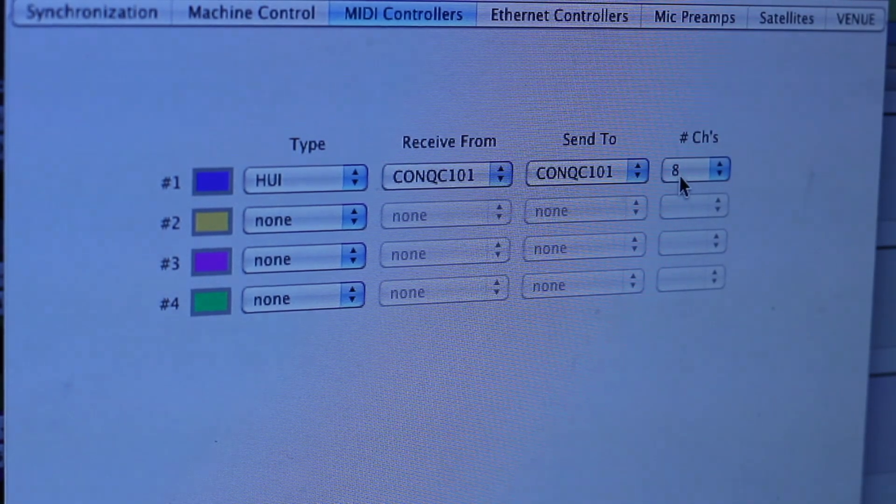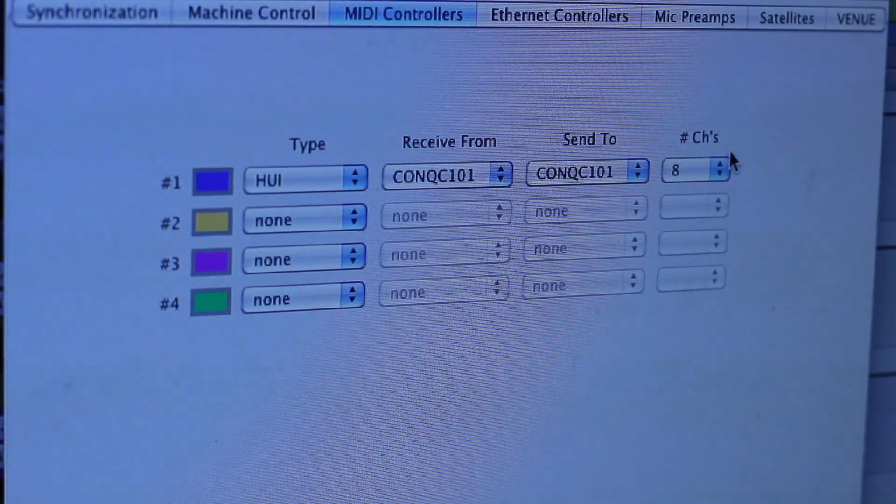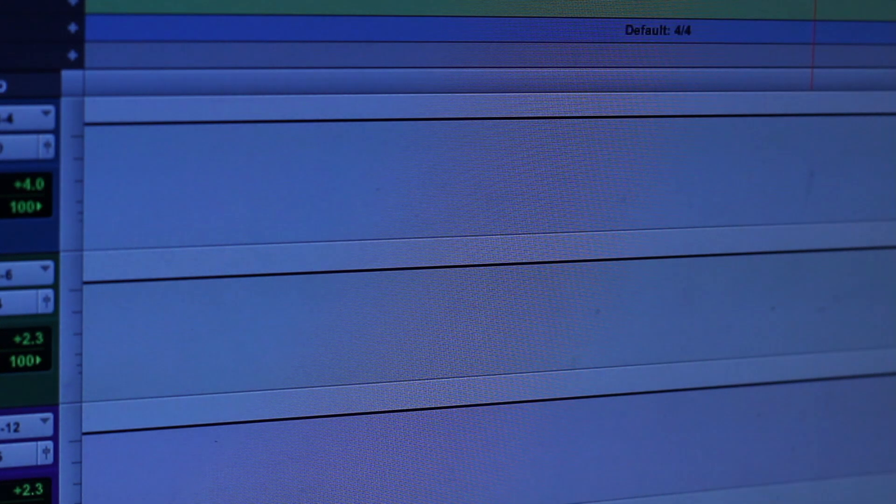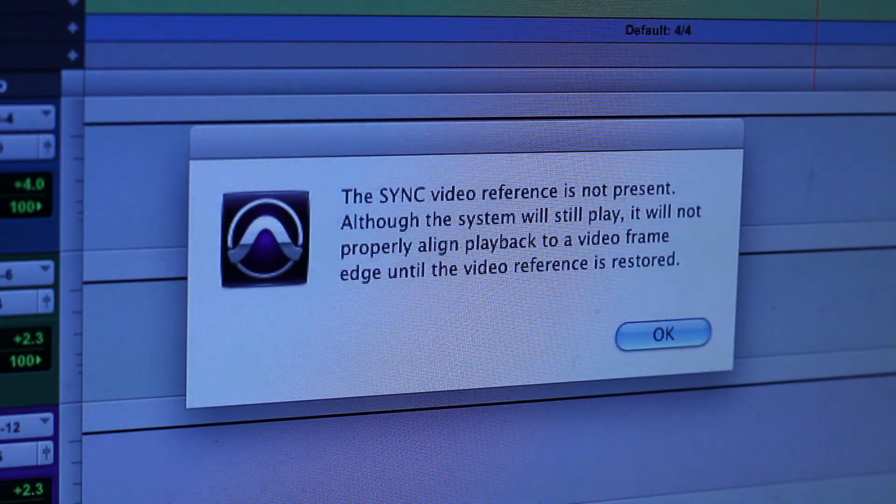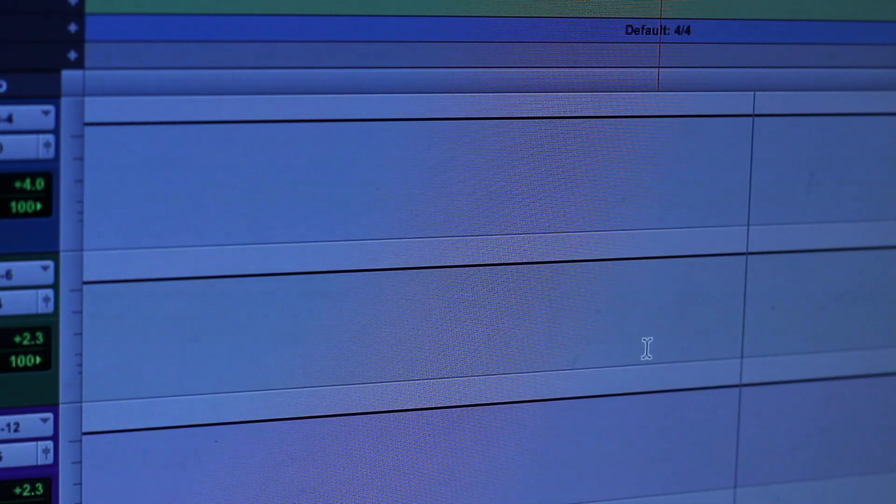You have 8 channels, so you will see your 8 channels are available to the right. After this process, simply click OK, and your Icon QCon Pro will sync with Pro Tools.